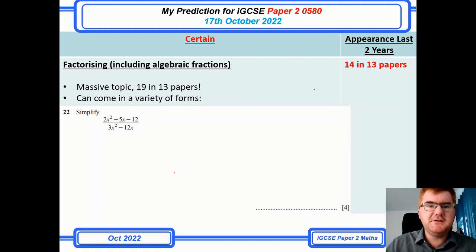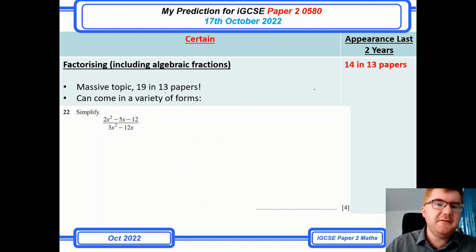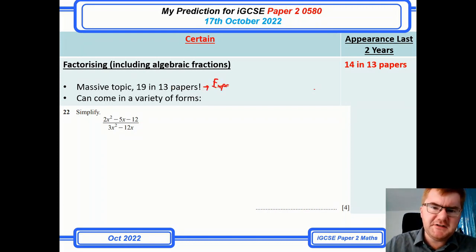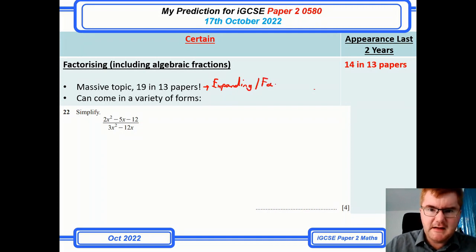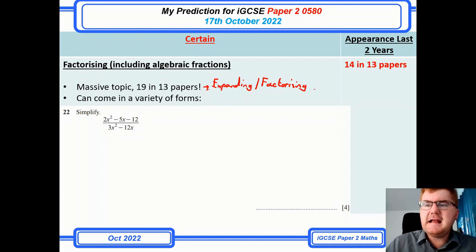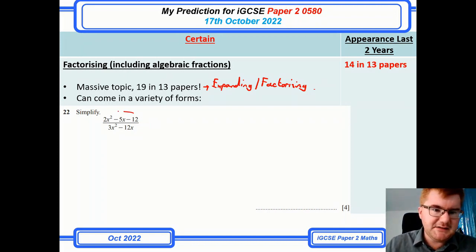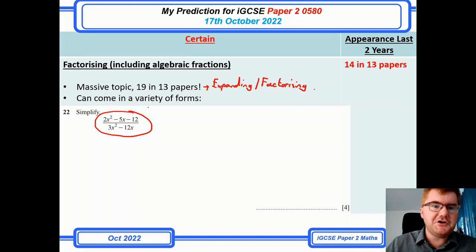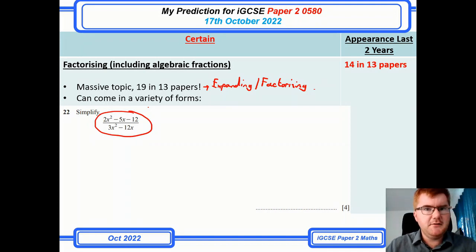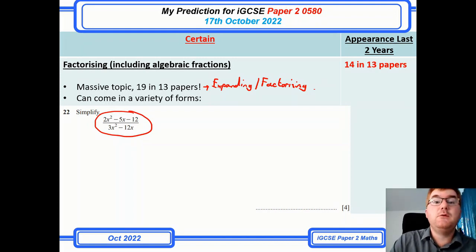Factorizing is always a popular topic — 14 out of 13 papers. It can come in a variety of forms: sometimes just giving you an expression to factorize, but at the harder end, they'll give you an algebraic fraction that you need to simplify. If you want to get the better marks — A and A* — you need to be able to do a question like this consistently well.